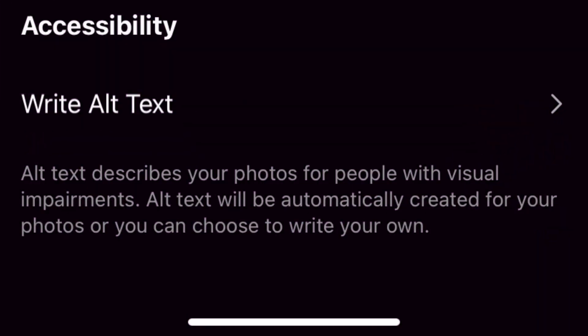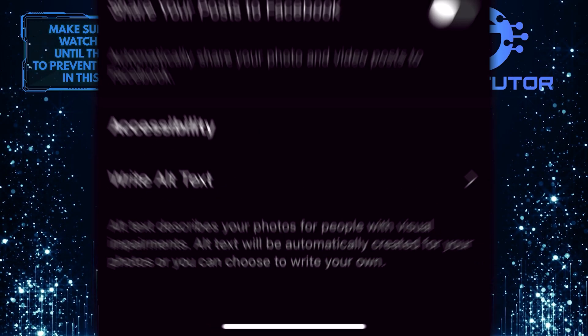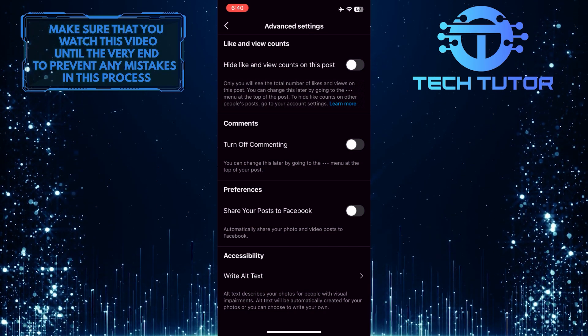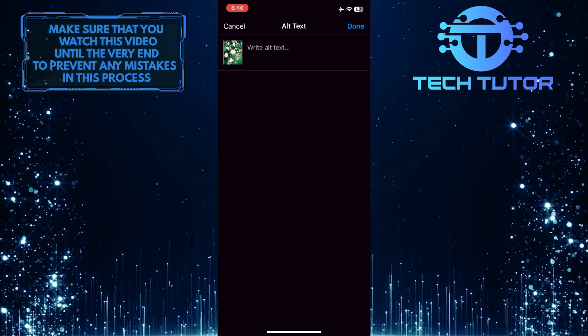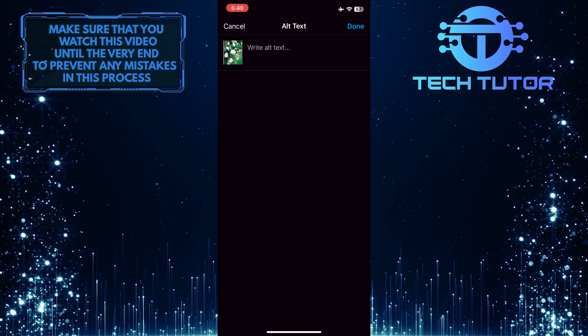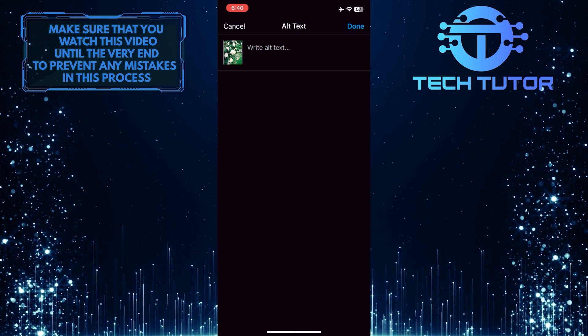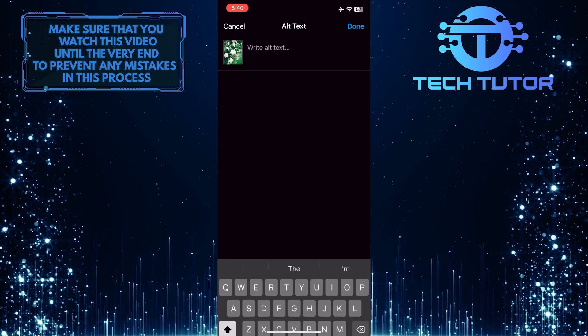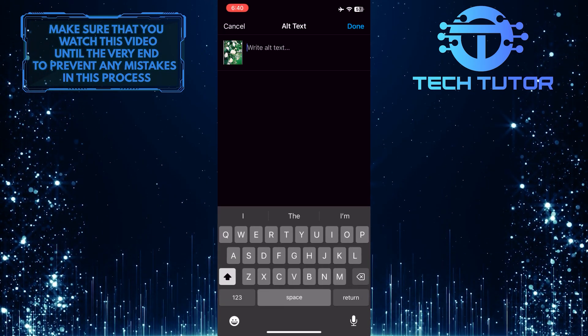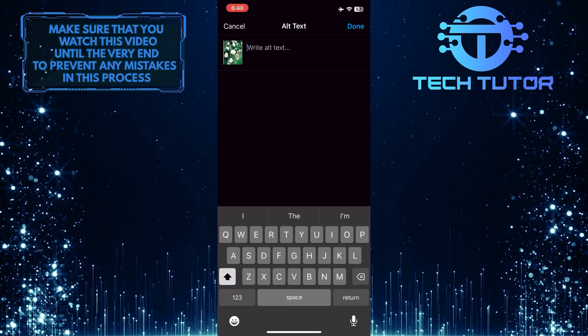Alt text describes your photos for people with visual impairments. Go ahead and tap on that. Now you have the ability to describe specifically what's in your photo. This is exactly how you can add alt text on Instagram.